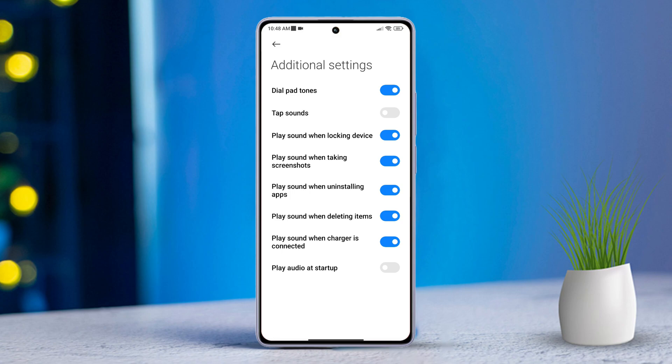And that's it, folks! That's how easy it is to disable the boot or startup sound on any Xiaomi phone.